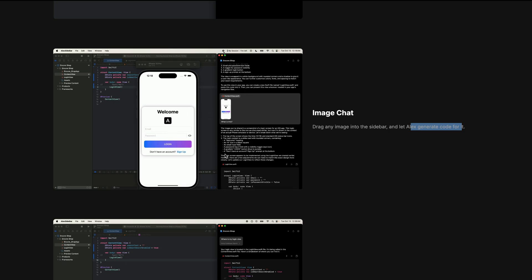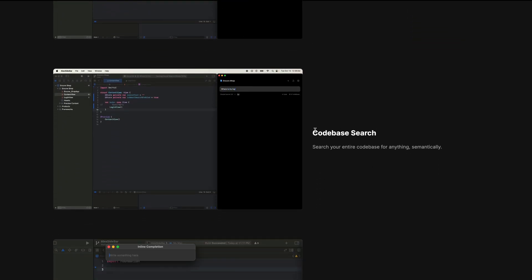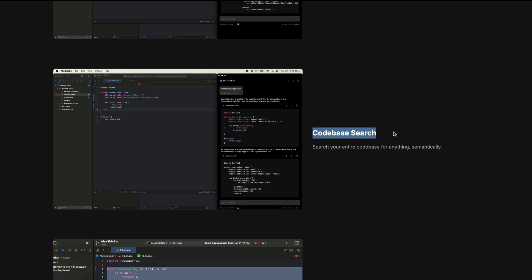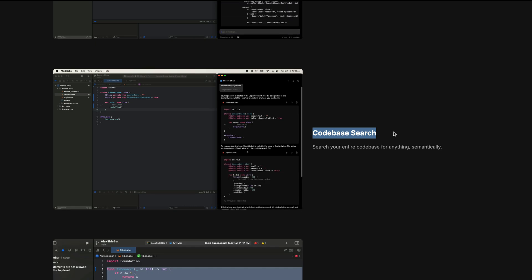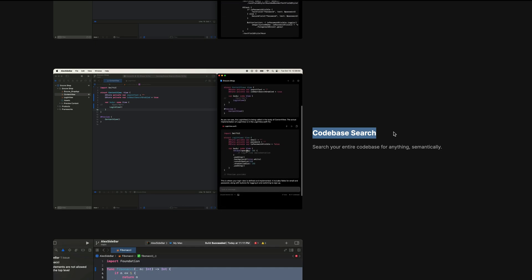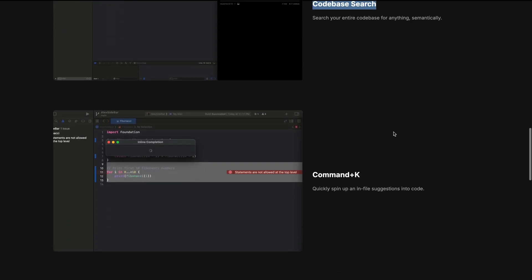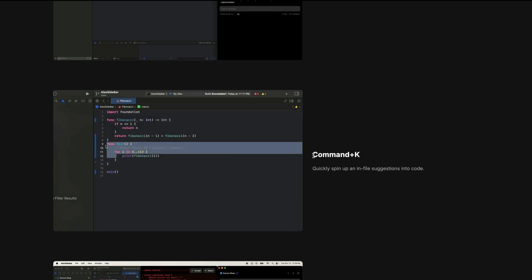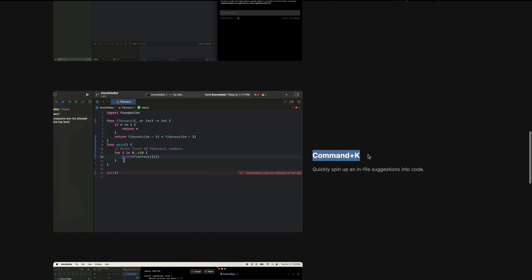It also allows you to search through your code base. So this feature allows you to search your entire code base for anything. Next we have inline code editing using Command+K, just like in Keser.